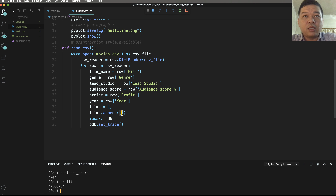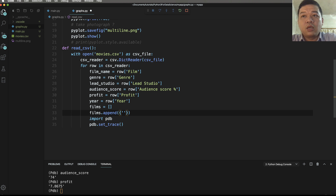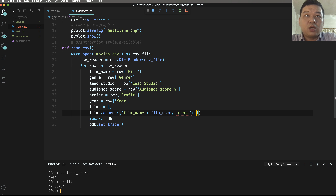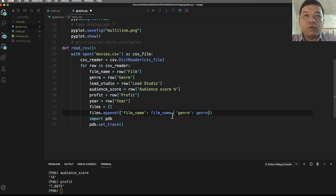We append each item into a blank array by using append to push an element to the array. Here it is a dictionary with a custom key and value — the left side is the key name and the right is the value. So we add the key 'film_name' with the film_name value, 'genre' with the genre value, and so on for many properties.